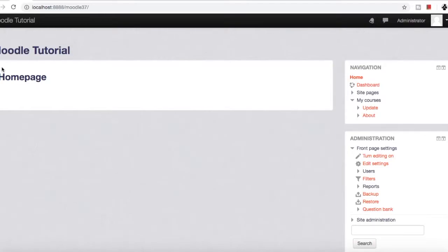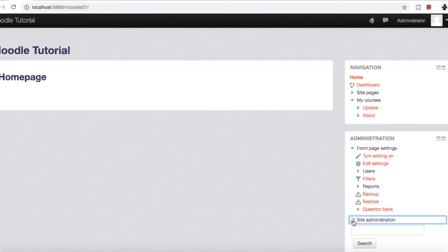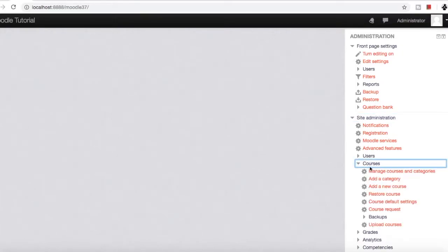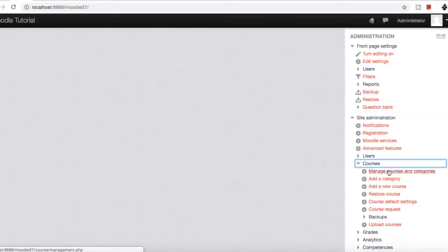Let's move forward and see how to delete and hide a course. As usual, first we'll go to site administration. From here, we select manage courses from the courses option.